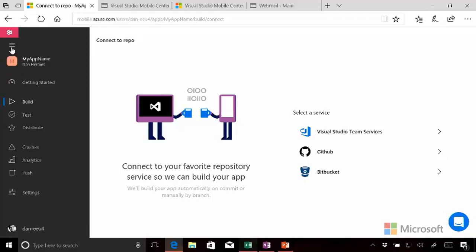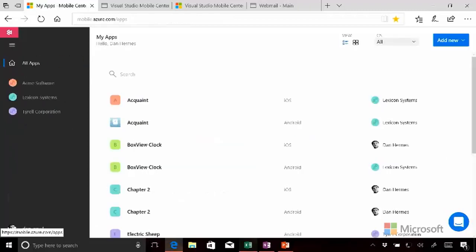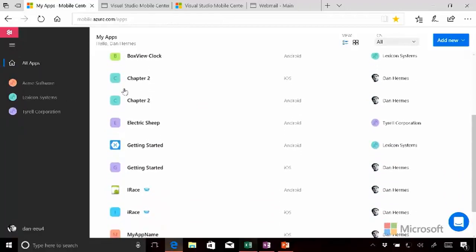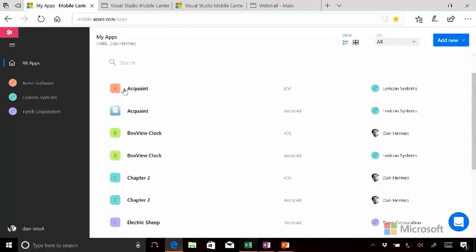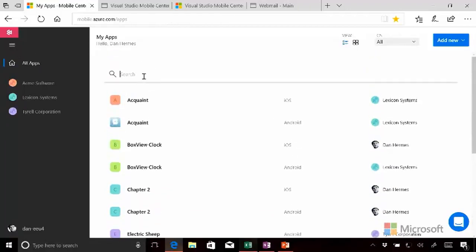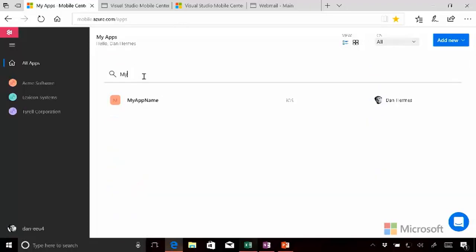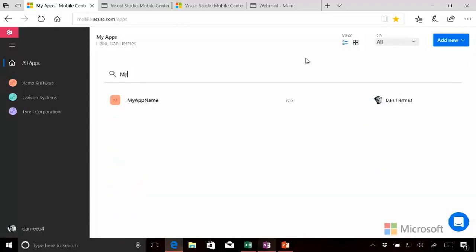So I'm going to go back to the previous page so that you can see what happened there. We're on the All Apps page. And I'm going to type in the word My. And here it is. And that's how we manage our apps within Visual Studio App Center.